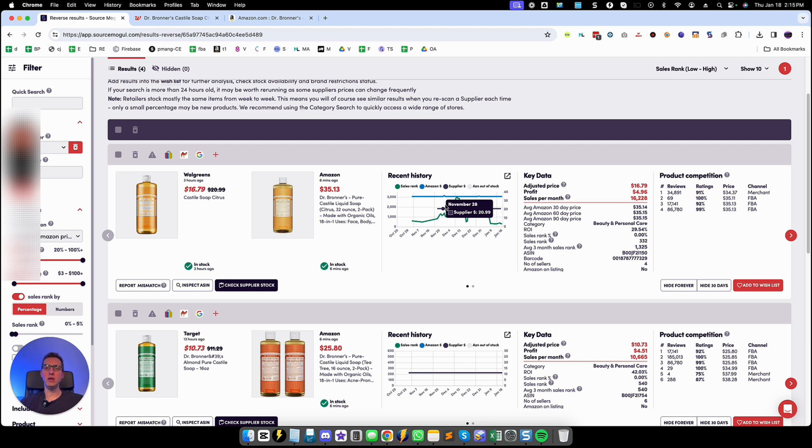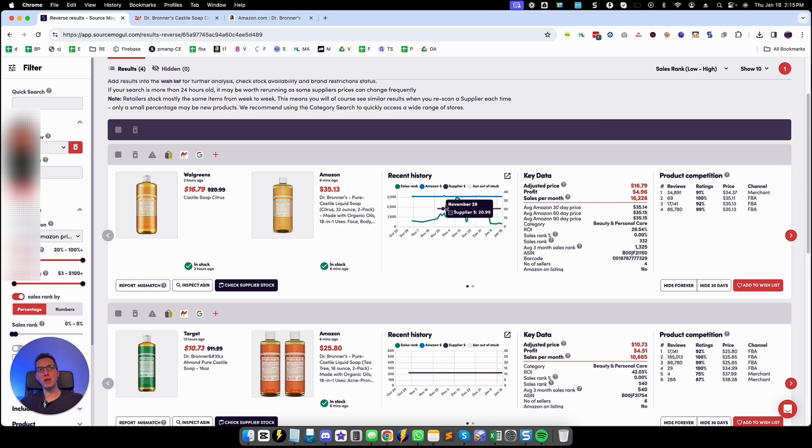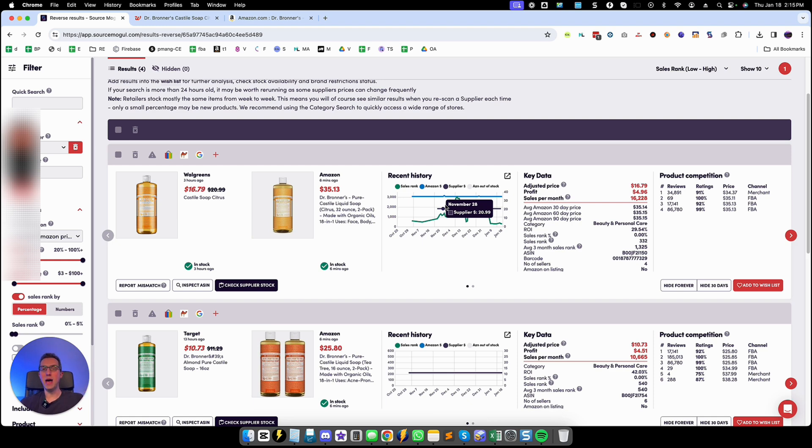And the more listings you upload into SourceMogul the more results you're going to get. Again this was just for demo. In this case we did not find the product to show you unfortunately but I have no doubt in my mind that you are able as I have been to find really good profitable products using the reverse search feature of SourceMogul. I hope you like this tutorial.